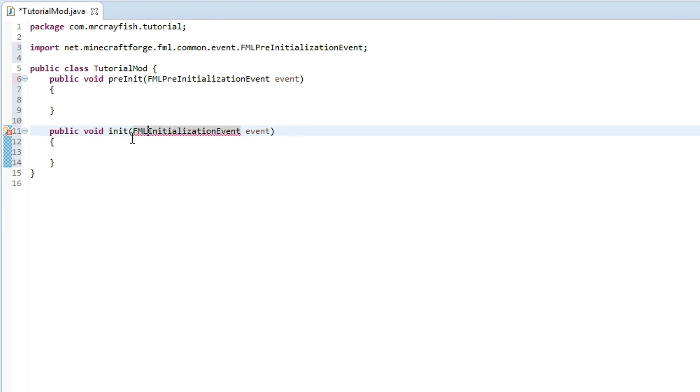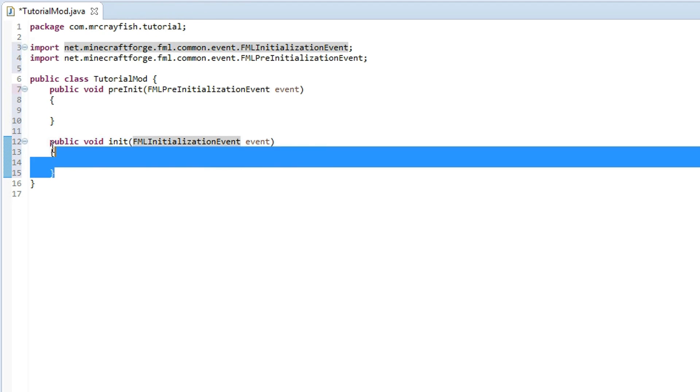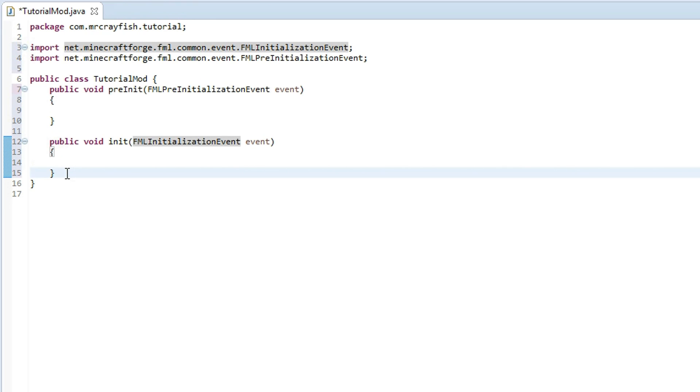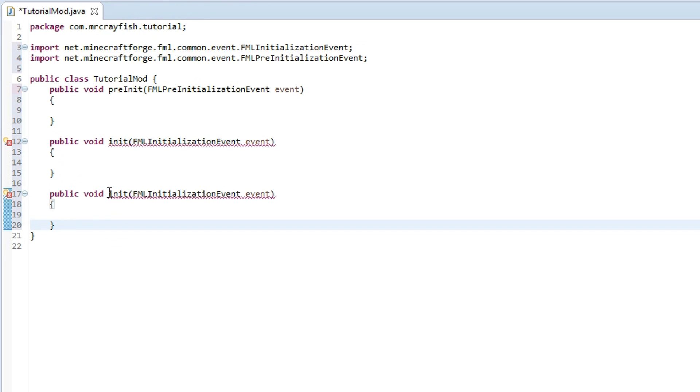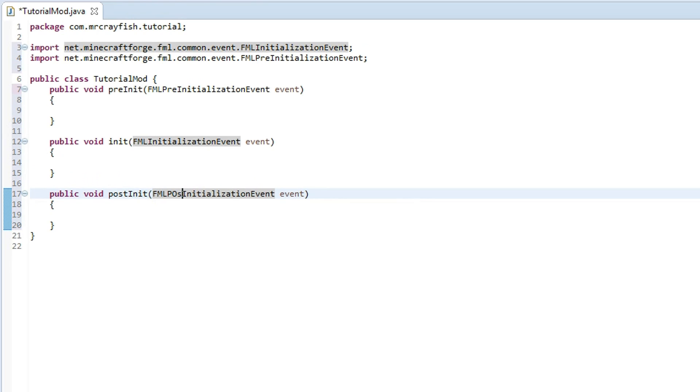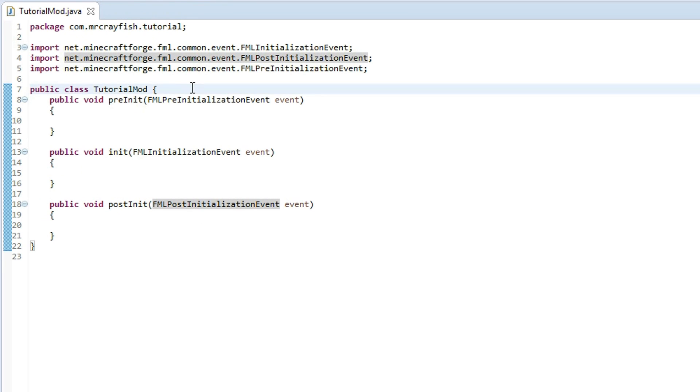But instead of pre just change that to init and then remove the pre from this parameter here, and there we go. Do again ctrl shift o, automatically import the class. And then the last one is post, so we'll type in postInit and then in between FML and initialization type in post with a capital P, and then again ctrl shift o to automatically import it.